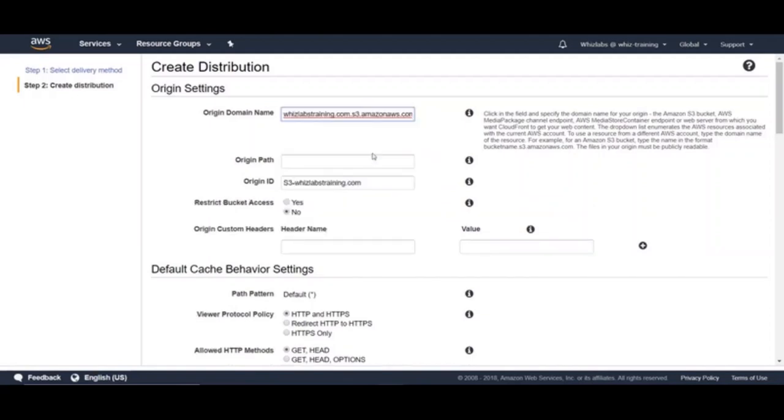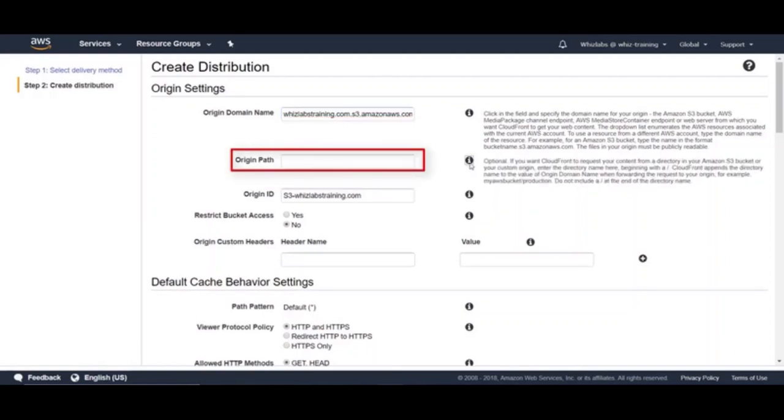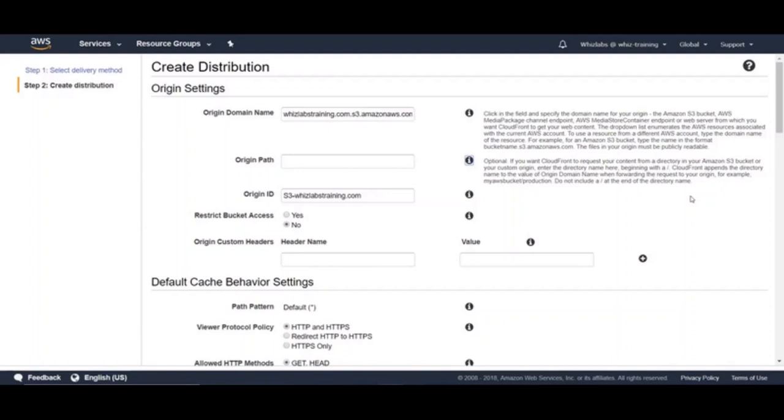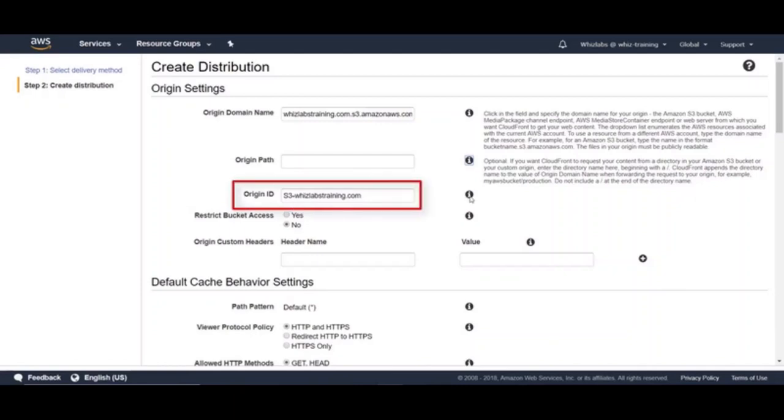And next one is origin path. This is an optional setting. If you want CloudFront to request your content from a directory in your Amazon S3 bucket or your custom origin, enter the directory name here, beginning with a slash. CloudFront appends the directory name to the value of origin domain name when forwarding the request to your origin. For example, myAWS bucket slash production. Next is origin ID. It is just a description to uniquely identify each origin for the distribution.